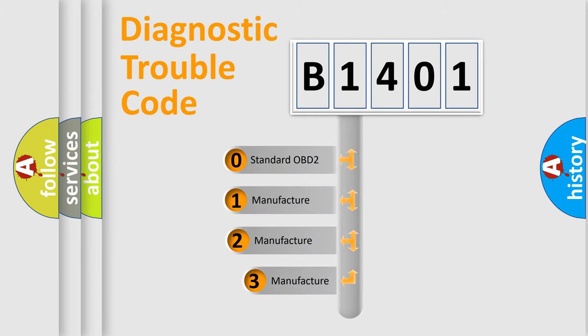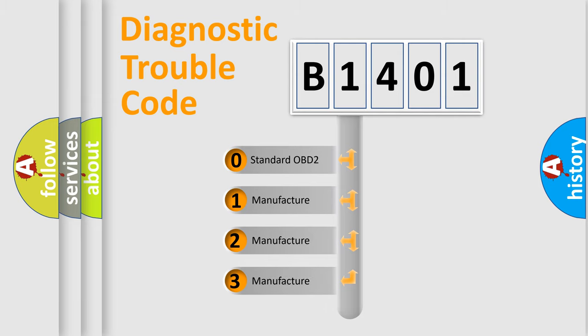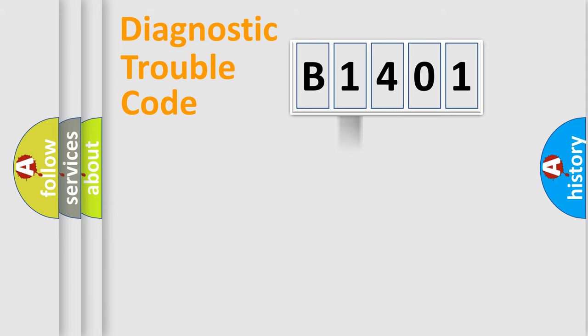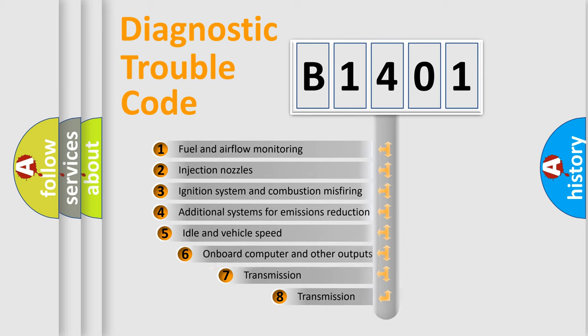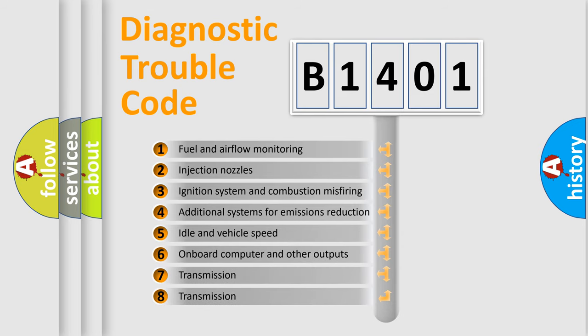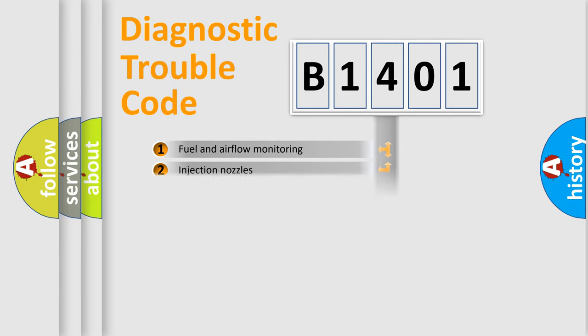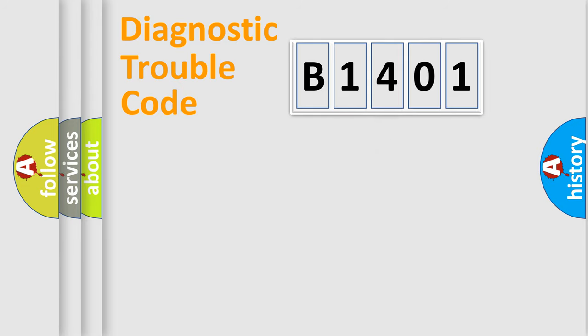If the second character is expressed as zero, it is a standardized error. In the case of numbers 1, 2, or 3, it is a manufacturer-specific error. The third character specifies a subset of errors. The distribution shown is valid only for the standardized DTC code.